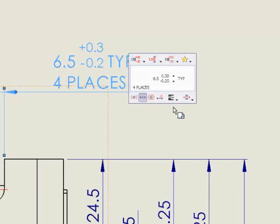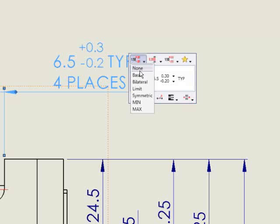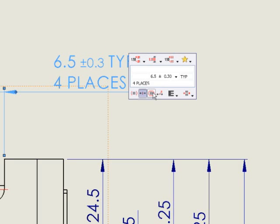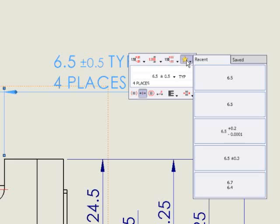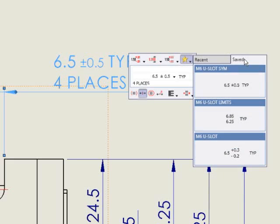Adding text and modifying tolerances is quick, easy and very visual. You can preview recent edits and predefined company standards and recall them instantly.